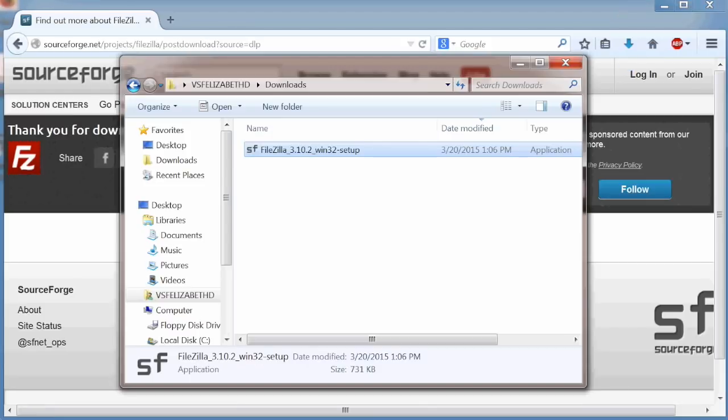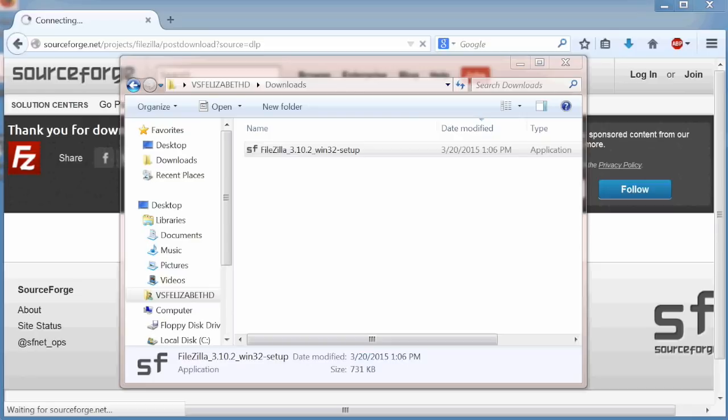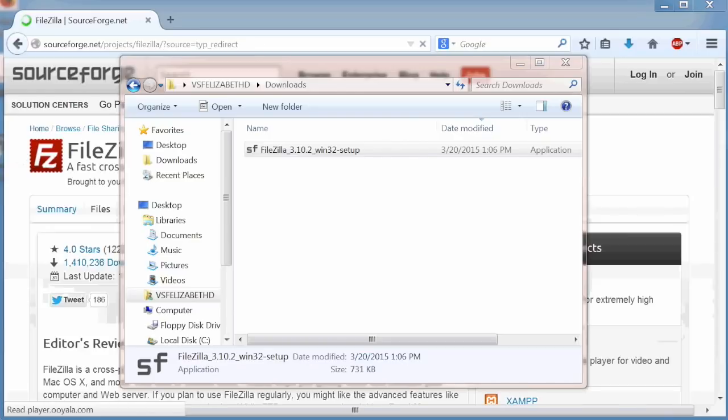From the downloads folder on your hard drive, double click the SourceForge installer. On the open file dialog box, click run. Click yes to accept this file from the internet.